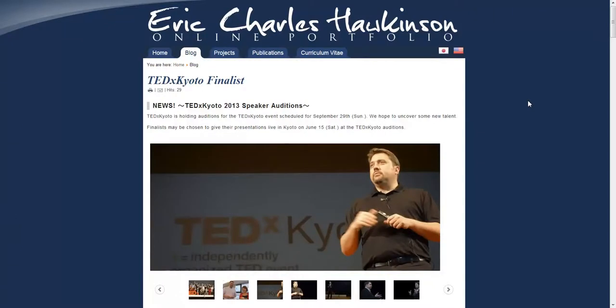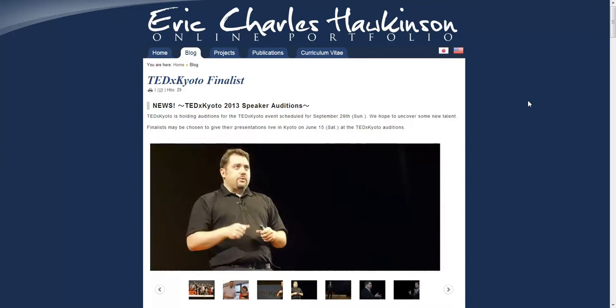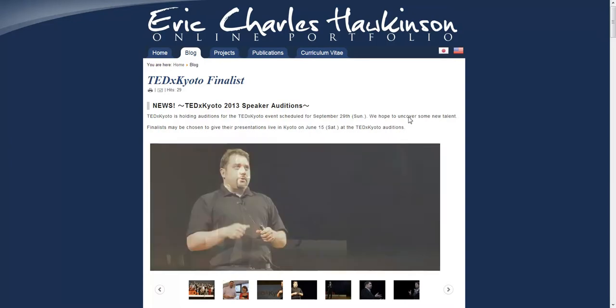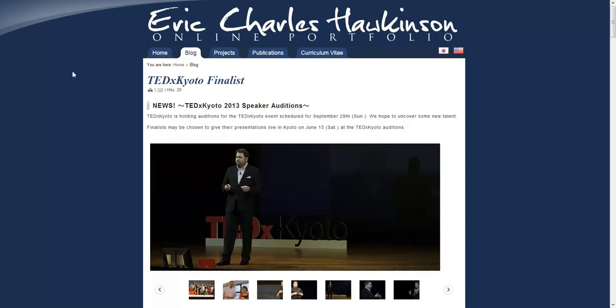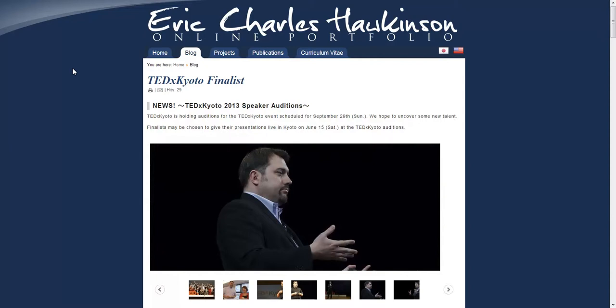Hello there. My name is Eric Charles Hawkinson. I'm a researcher and educator living in North Kyoto, Japan. Today I'd like to introduce and talk about some e-learning courses and platforms that I've been developing.